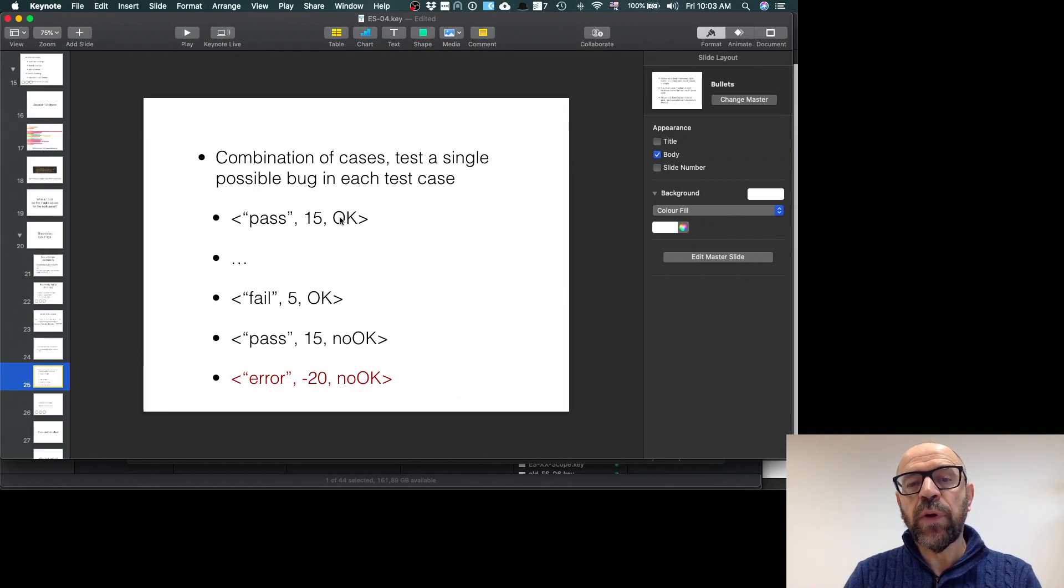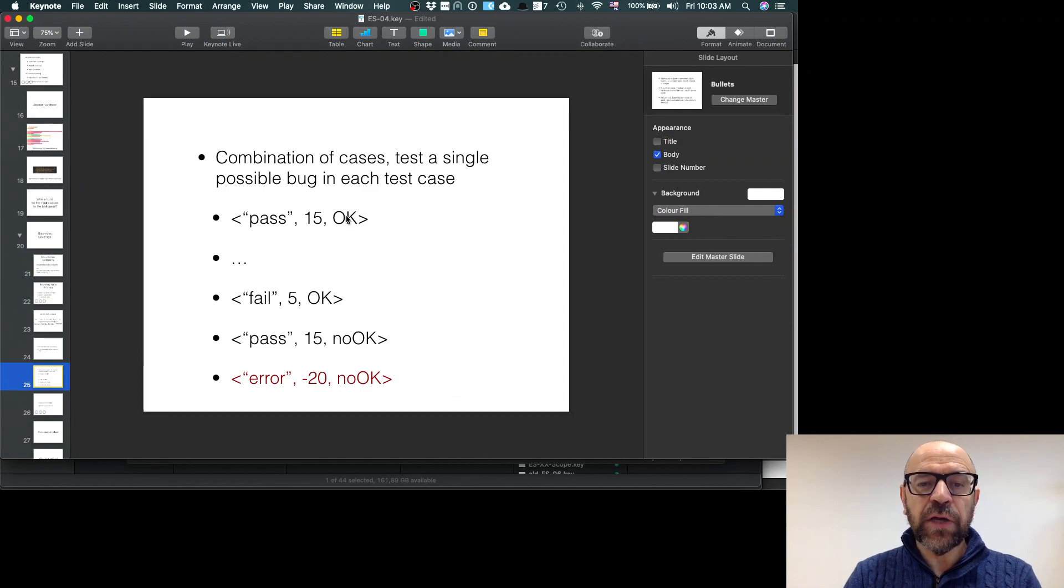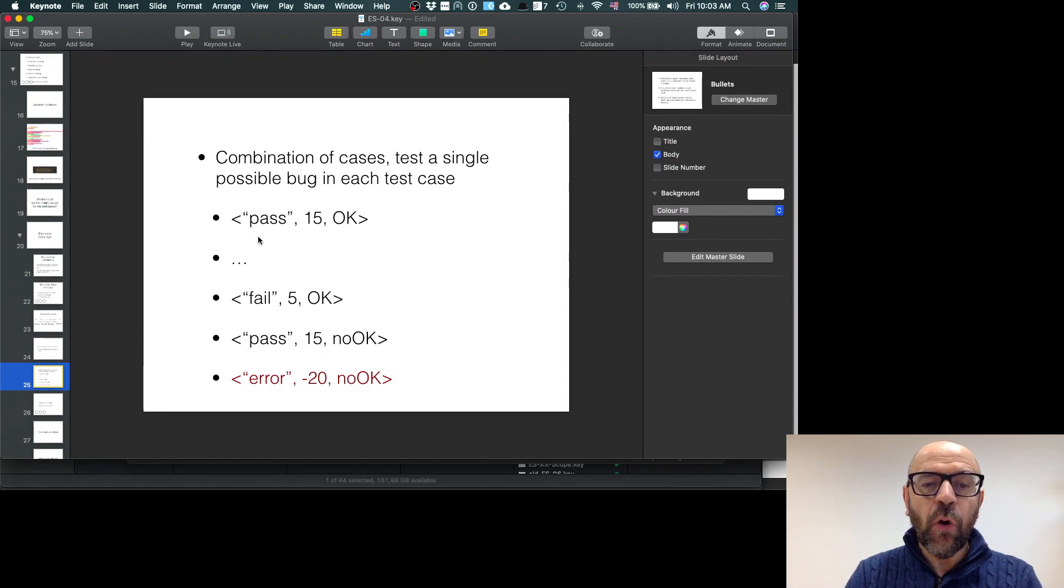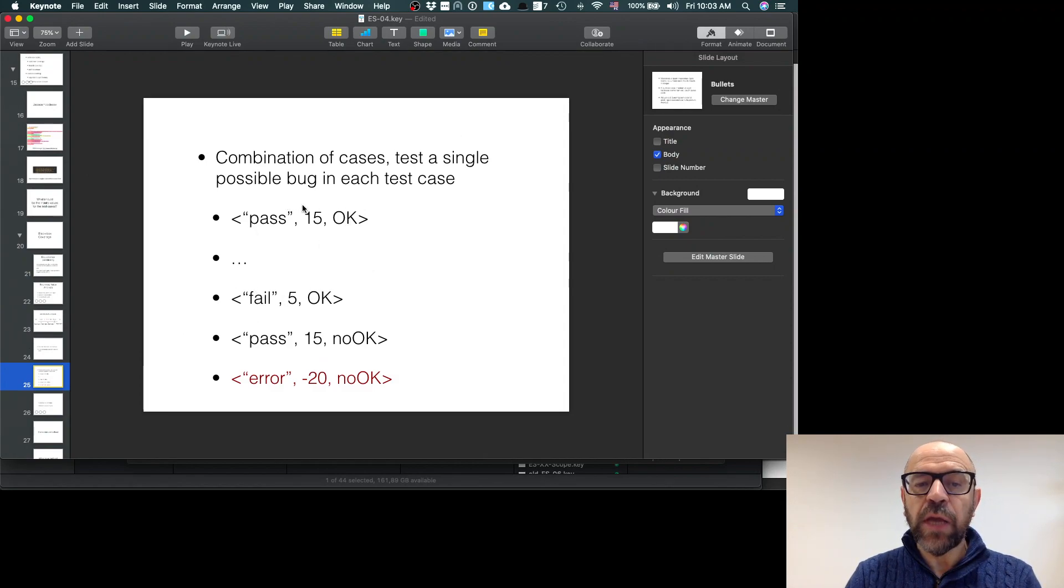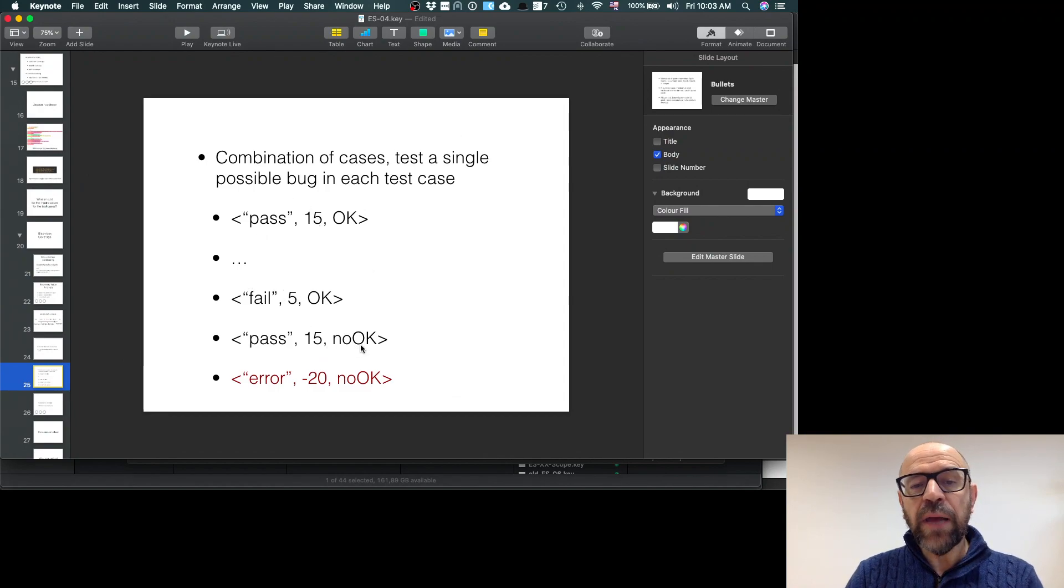So the value in this dimension just returns an OK value, an OK behavior. I repeat this for all these combinations in this dimension. Then when I move to test in this dimension, I put an OK value here. In this case I say that is 15 and pass.